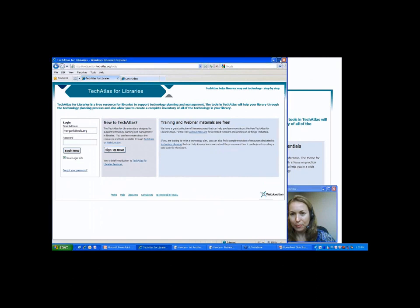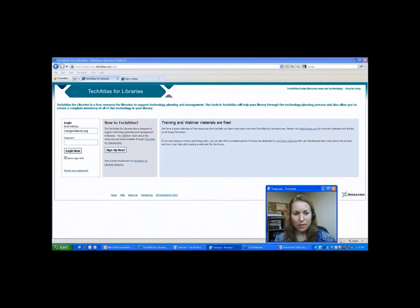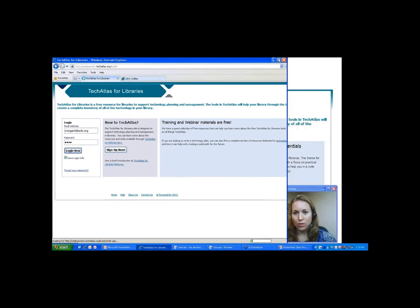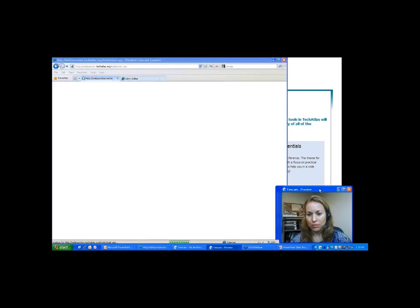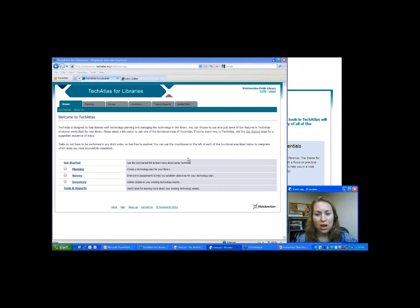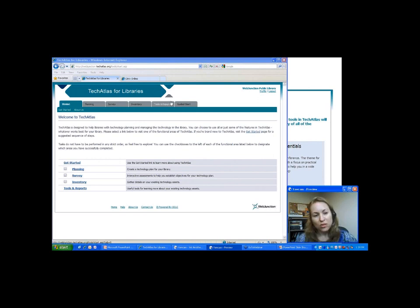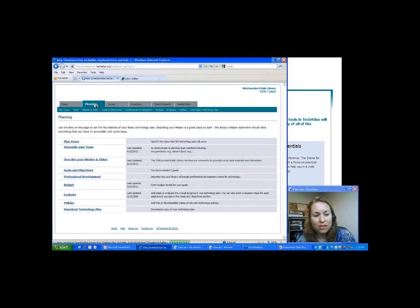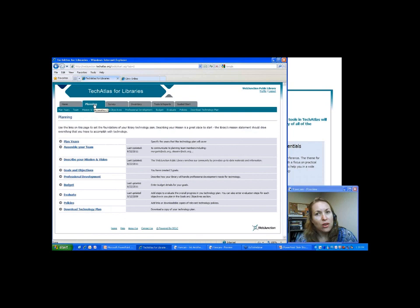I'm going to go ahead and log in to the account. This is my Tech Atlas for Libraries account. It has several tabs at the top: a Planning tab, Survey tab, Inventory, and Tools and Reports. We'll start at the top and move our way across. When we go into the planning section, this is where you would actually build a technology plan, and you really have to have a lot of information important for putting a technology plan together for this to be successful.